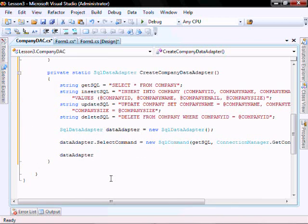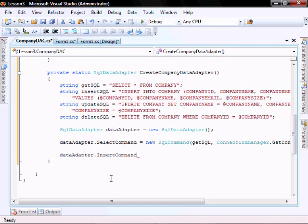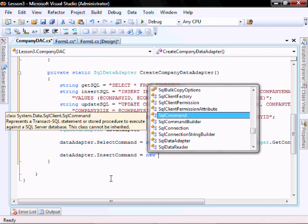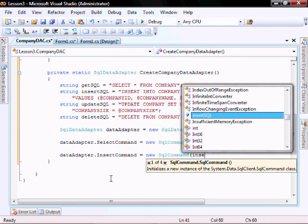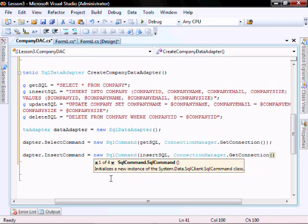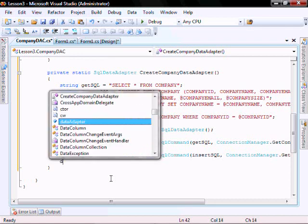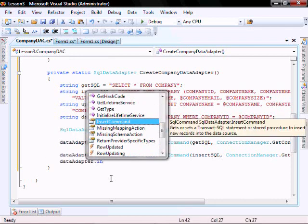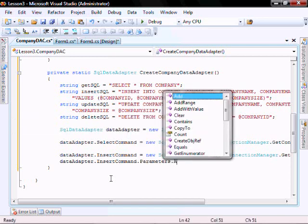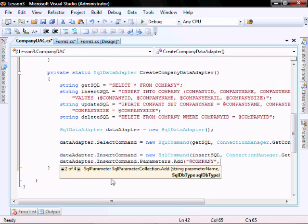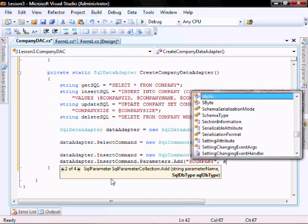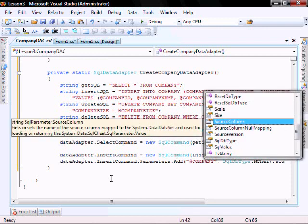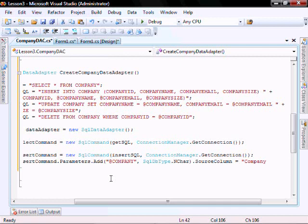Let's create our insert command, passing in our insert SQL and the connection manager get connection. Now let's create the parameters: data dot insert command dot parameters dot add. So at company, SQL data type dot n char, source column equals company ID.